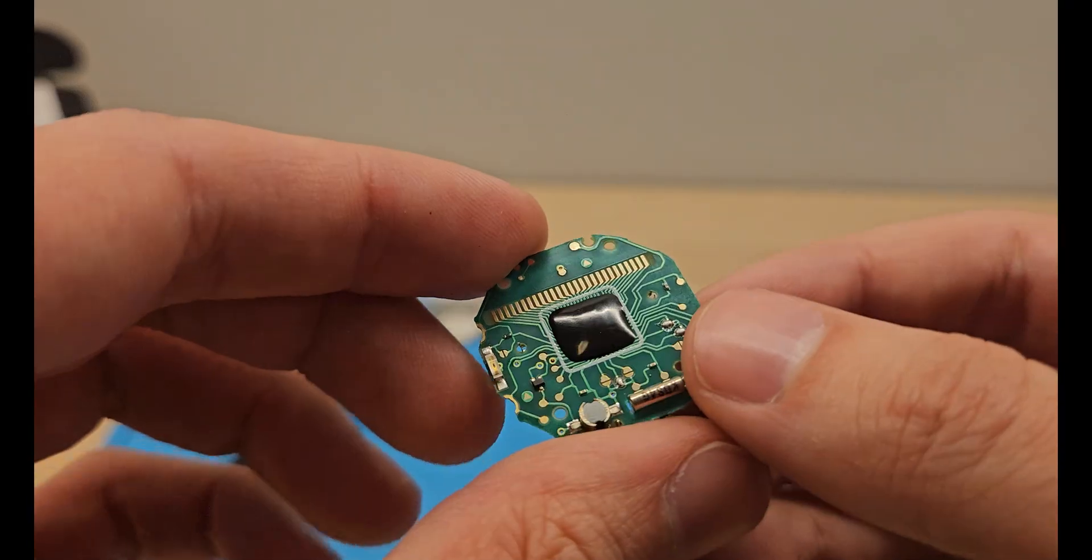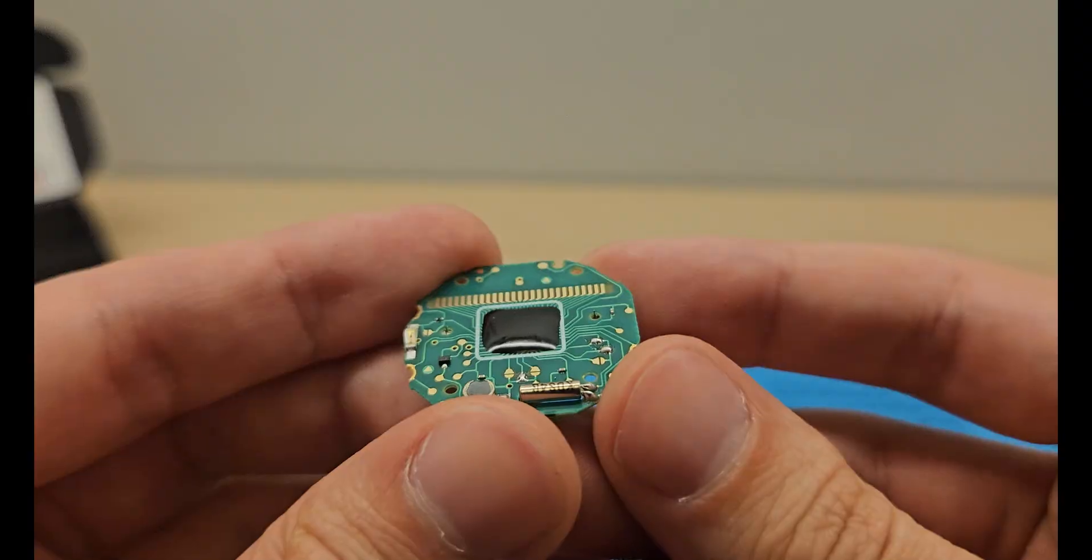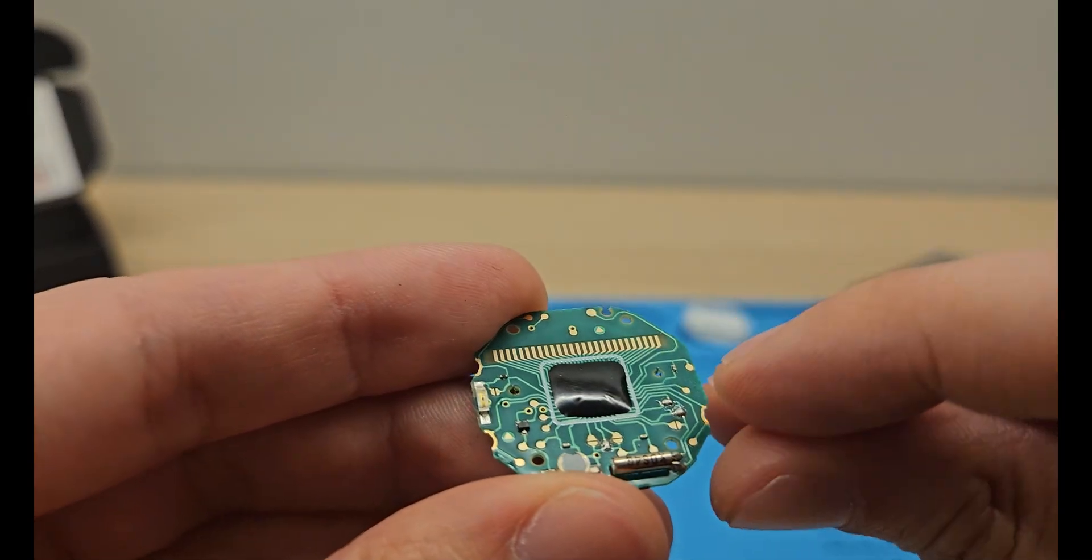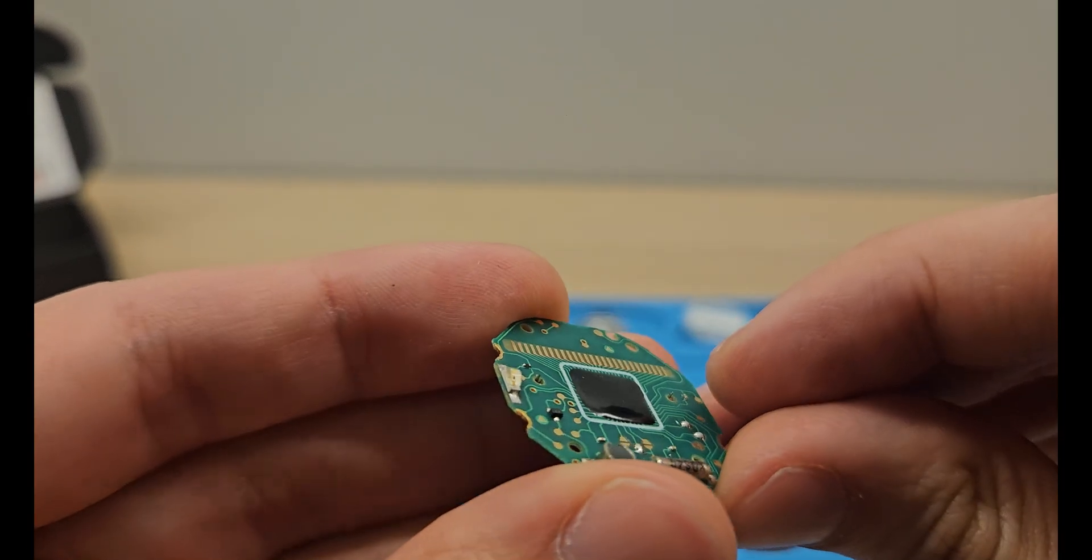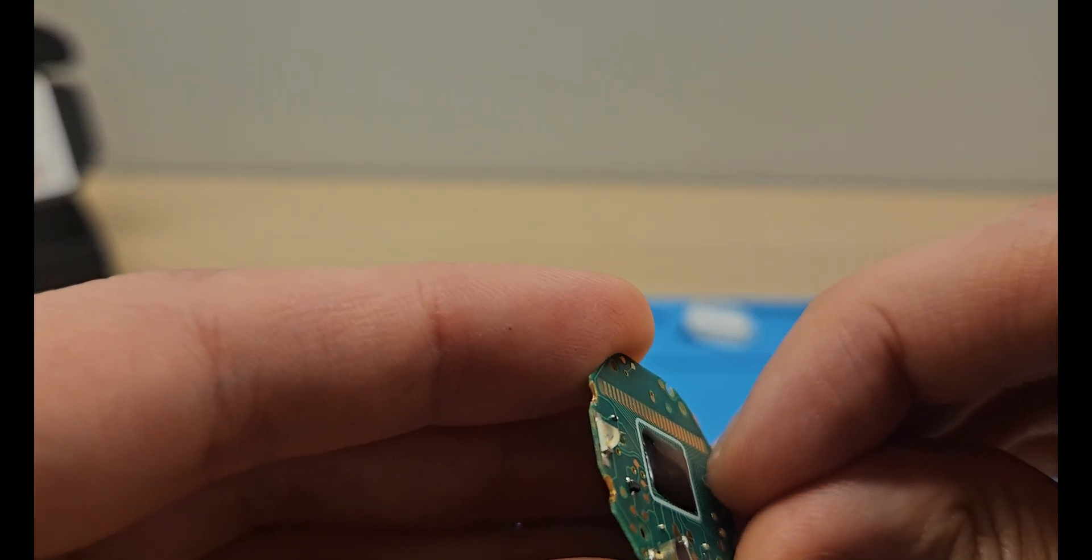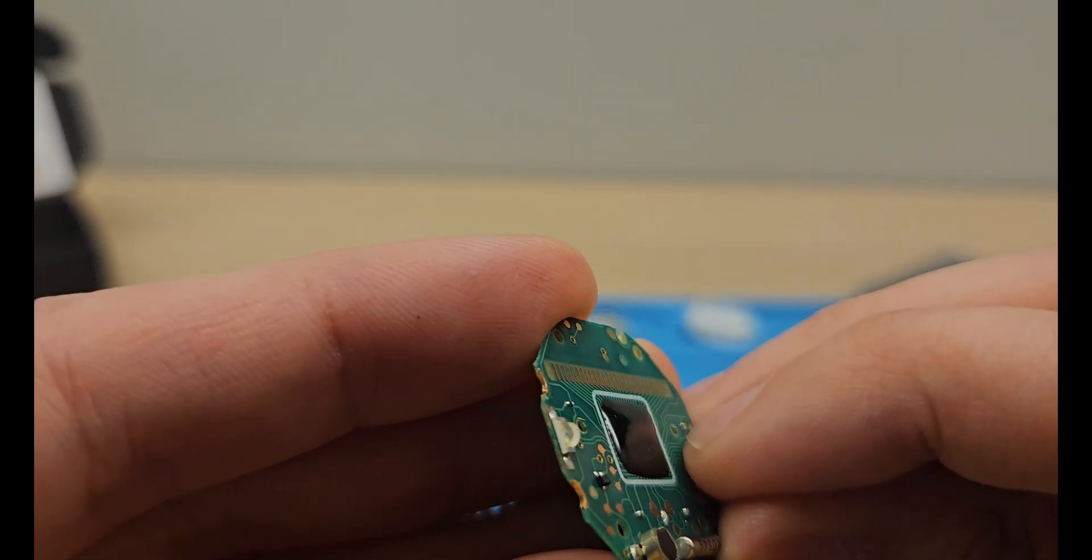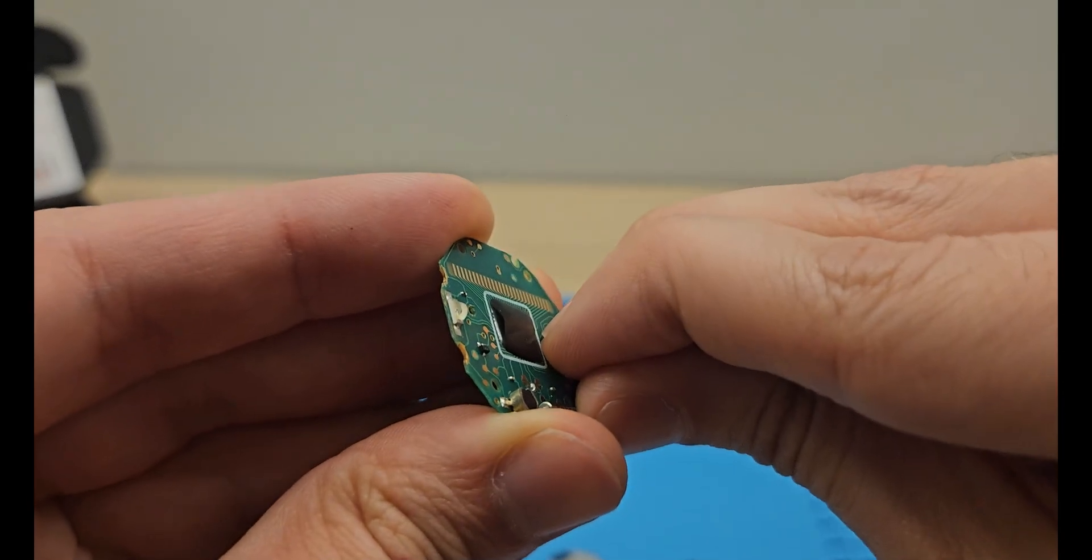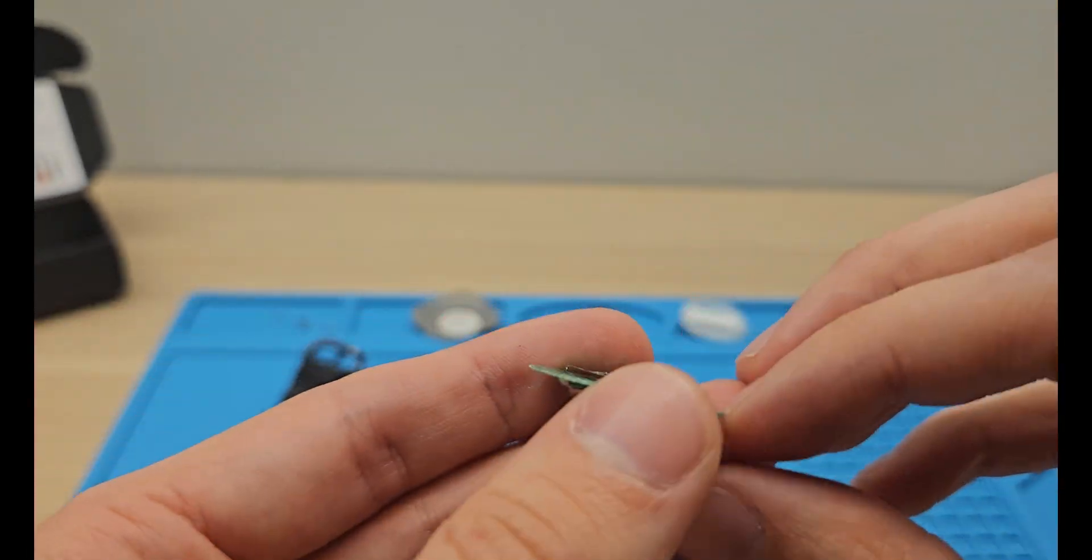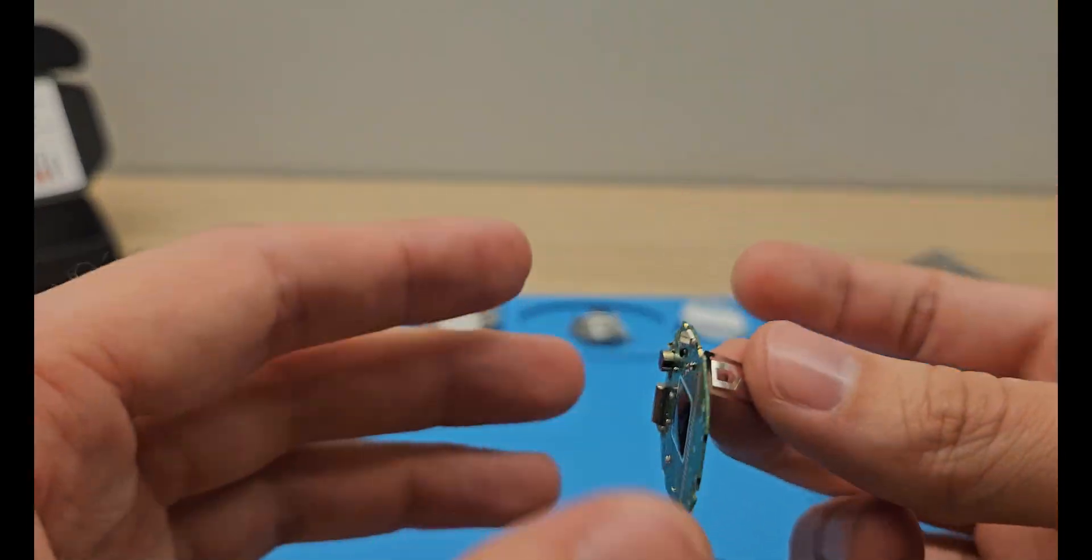If you have tweezers or some more precise tools, you can try and squeeze from here. I'm gonna try to use my hands just to prove that you don't need special tools, and you clearly don't.